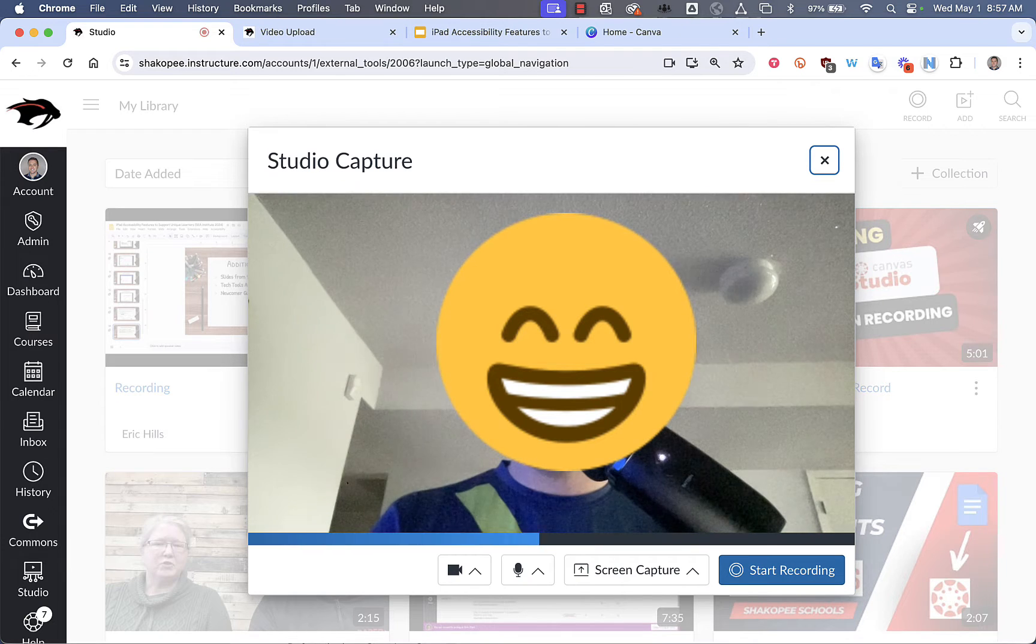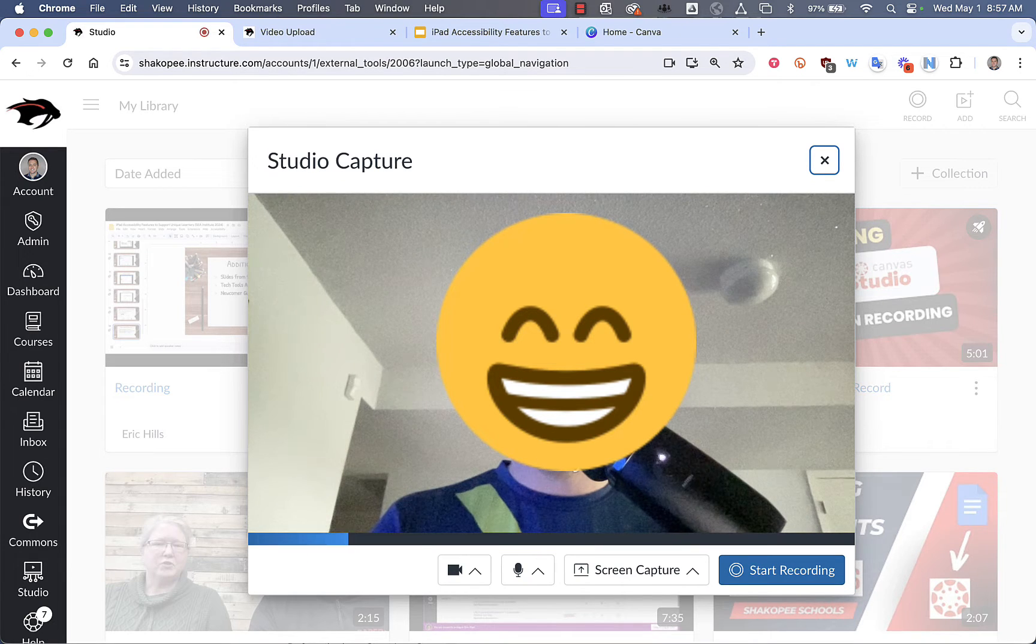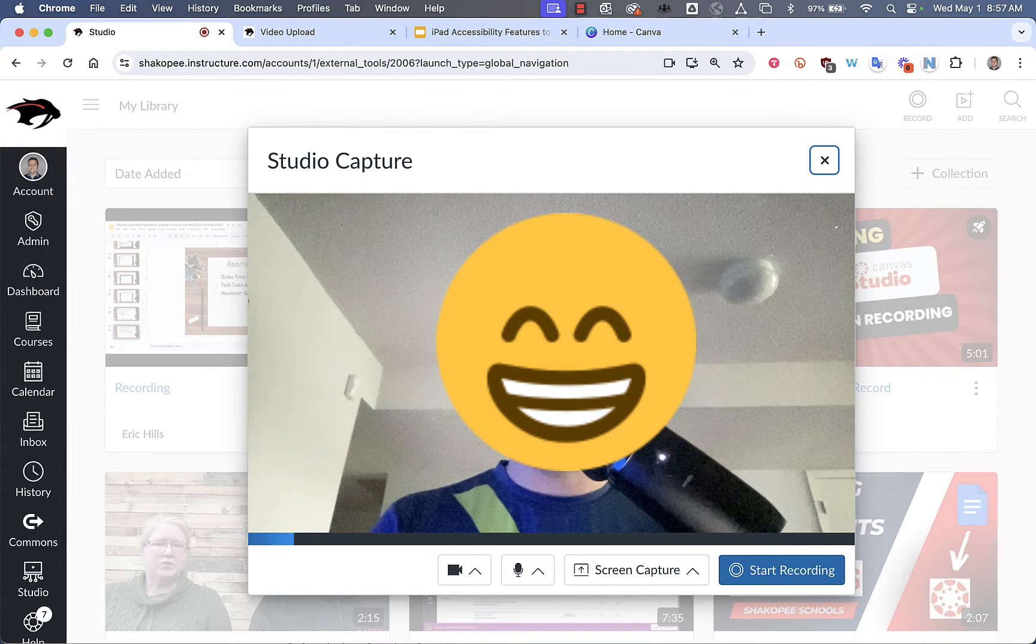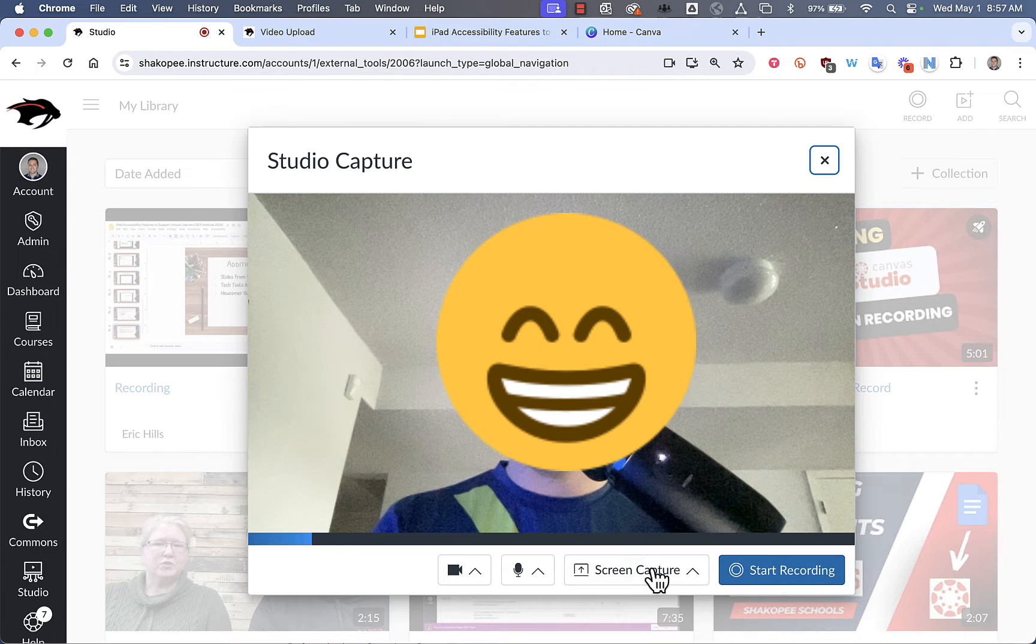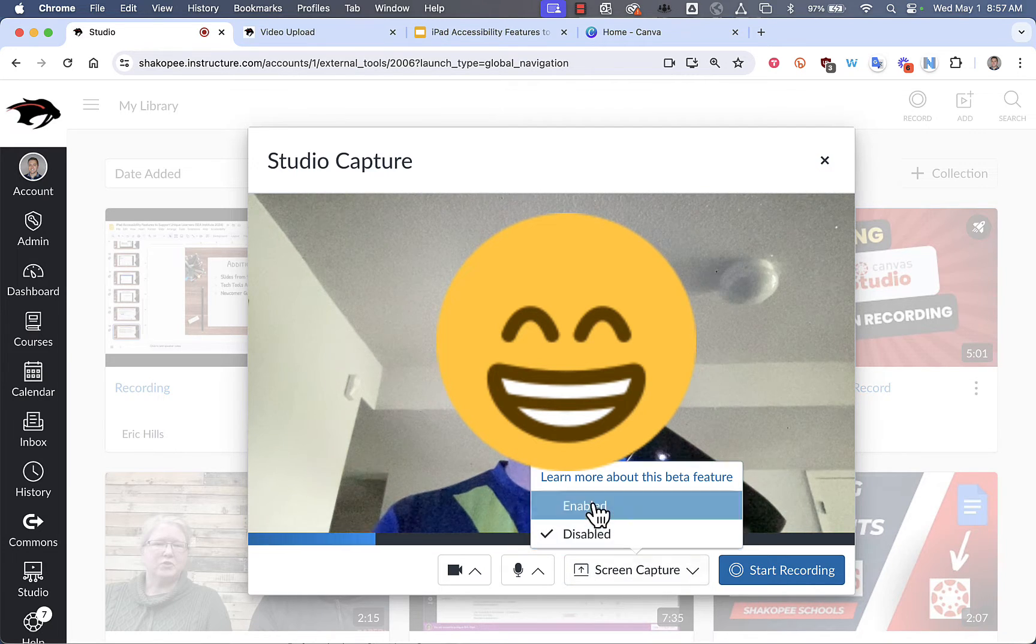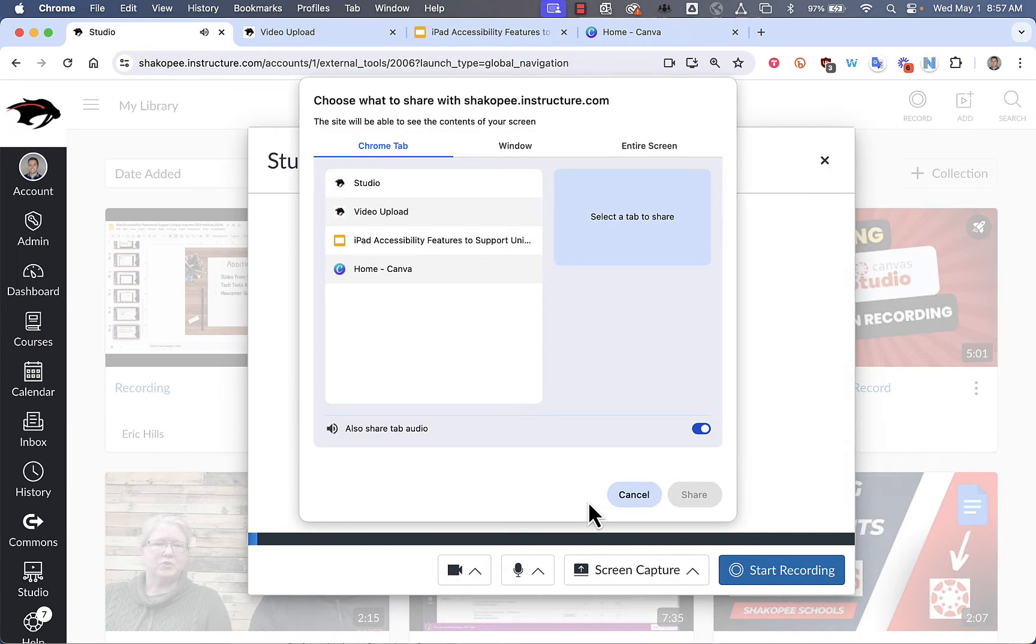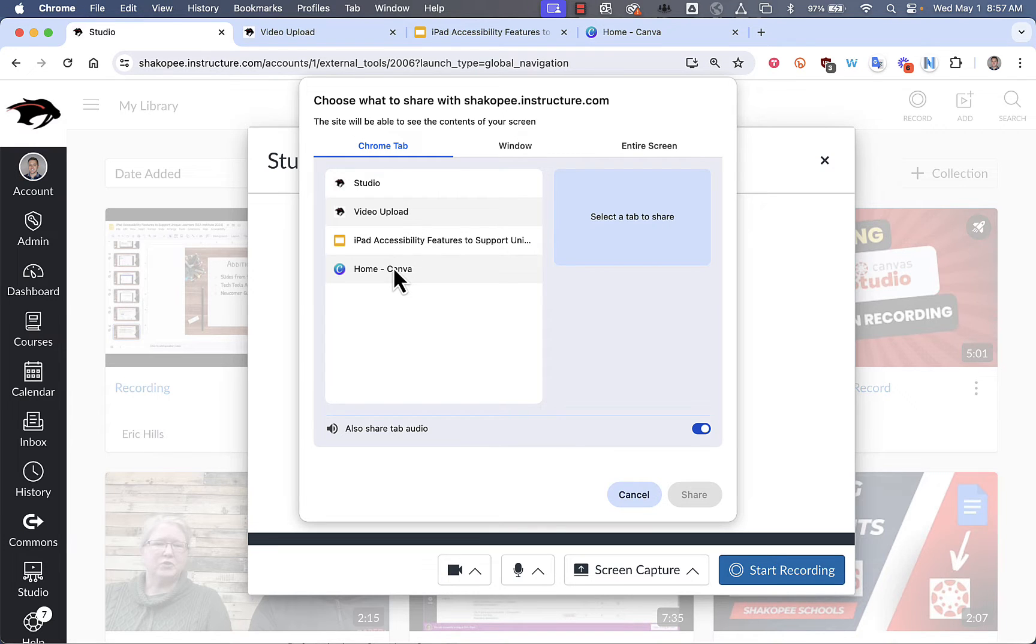You should then be prompted to use your webcam if you haven't done so already. And then you can click where it says screen capture, enable it, and then it's going to ask you what tab you would like to record.